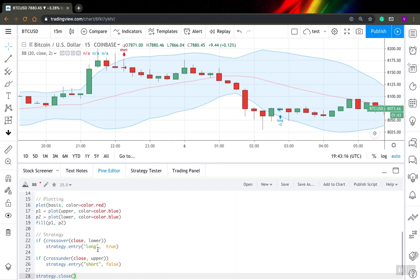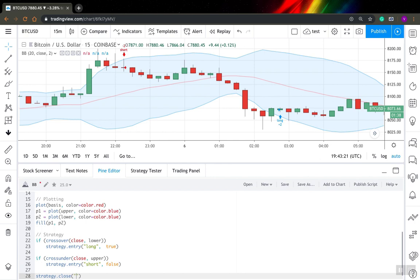So first one, you need to specify what position do you want to close. So you need to specify the ID of this position. So it's long for me. And second parameter is when statement.